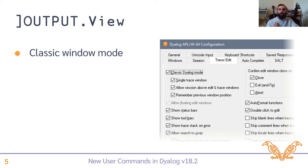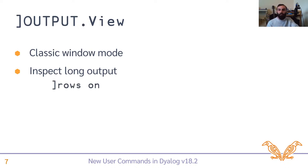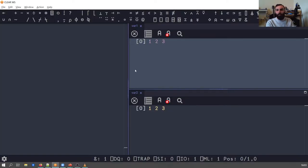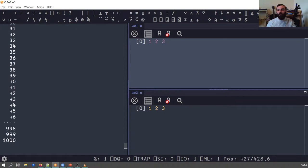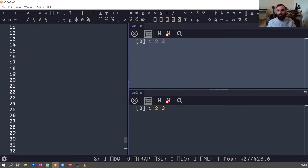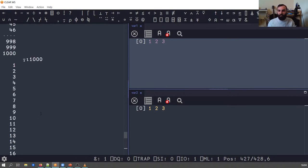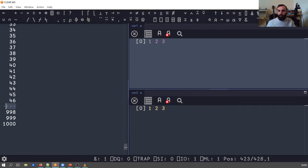One thing that this is particularly useful for is inspecting long output. You might already be aware of the rows user command. This is a user command that basically allows you to truncate long output in the session. So for example, for this thousand row matrix, I might not necessarily want a thousand rows of output polluting my session log. So here it truncates it, puts some dots in an appropriate place and lets you see the top and bottom of the output.